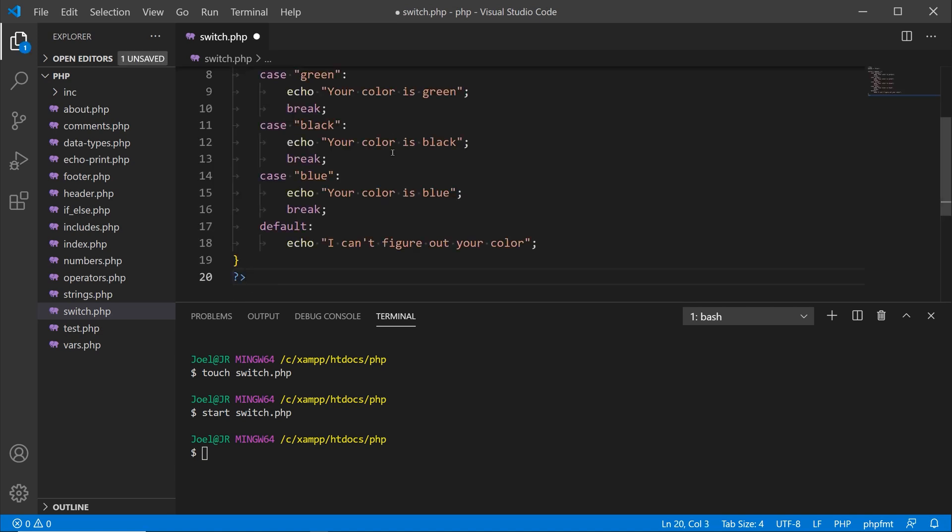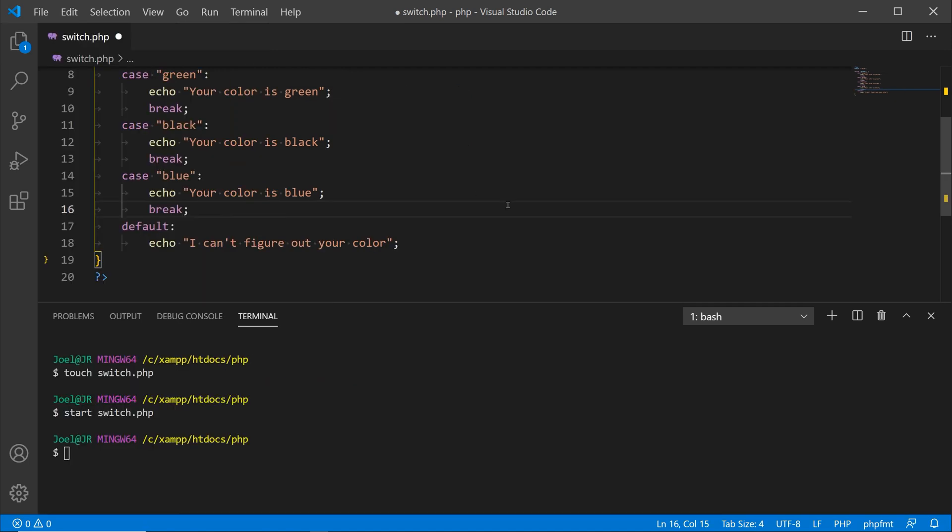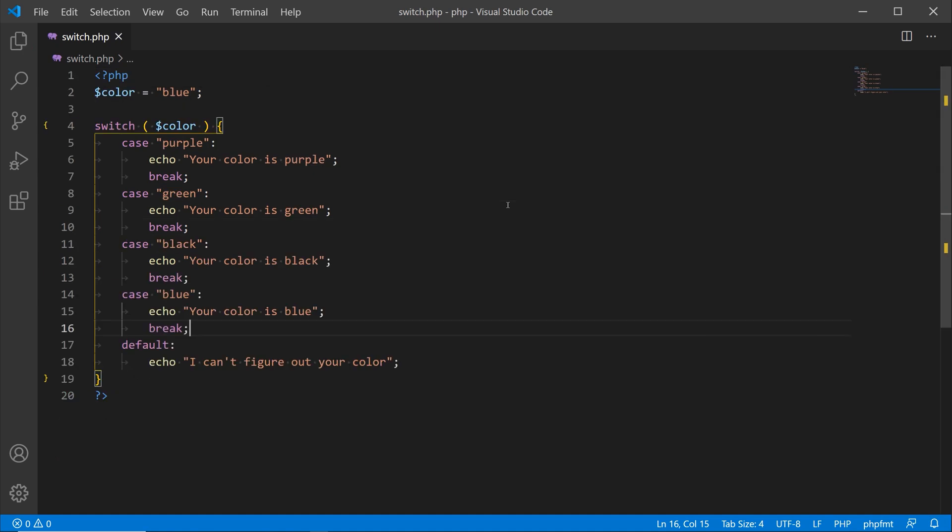What I'm going to do here is paste in that code that I copied over from my website. Let me get rid of the sidebar here and I'm going to close off the terminal for now.